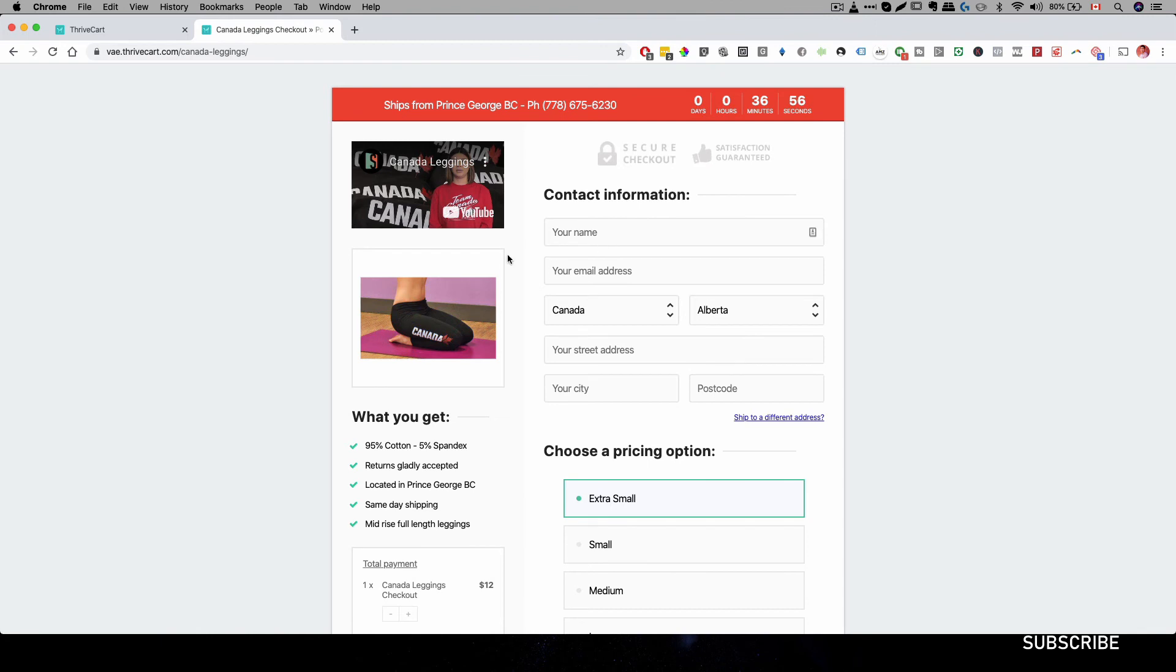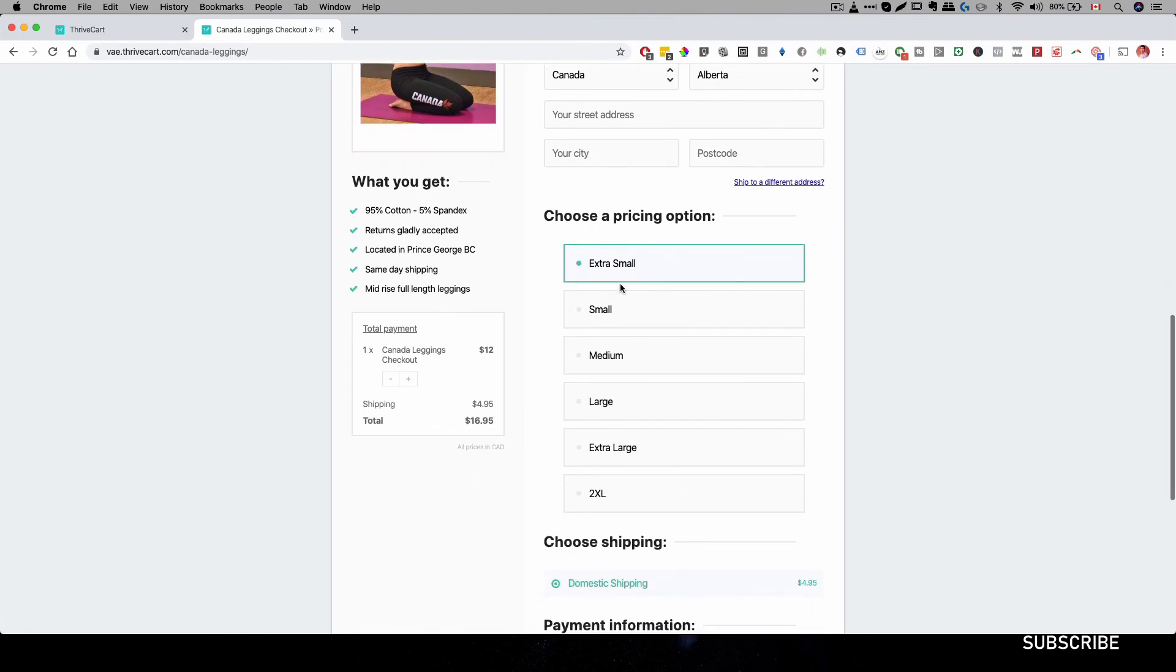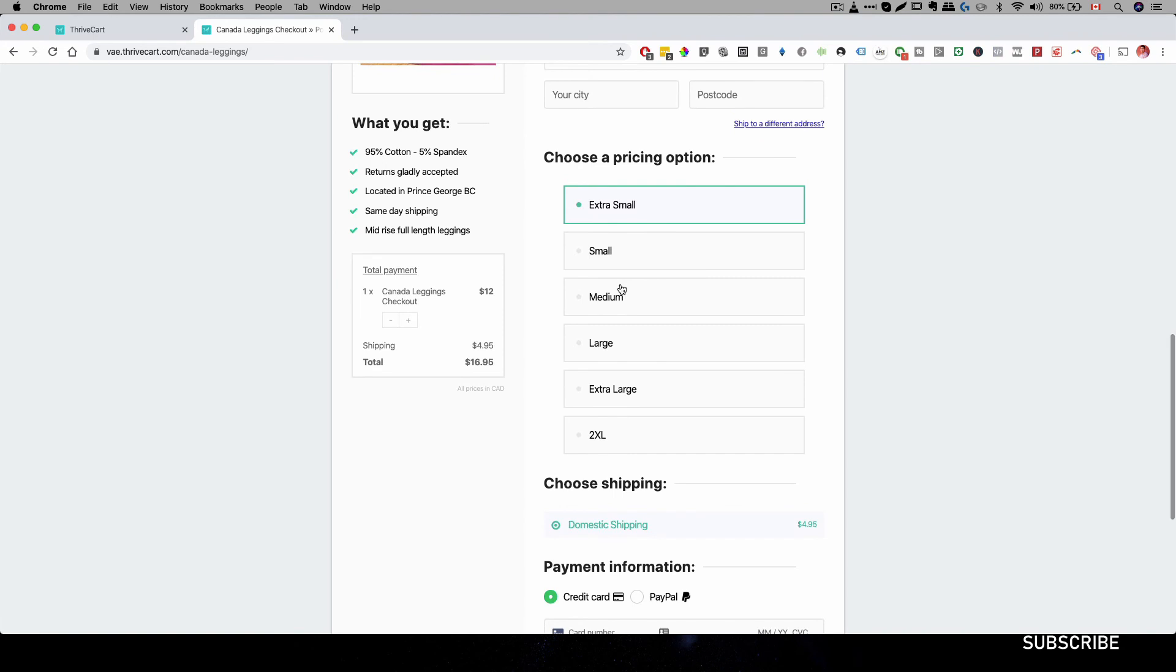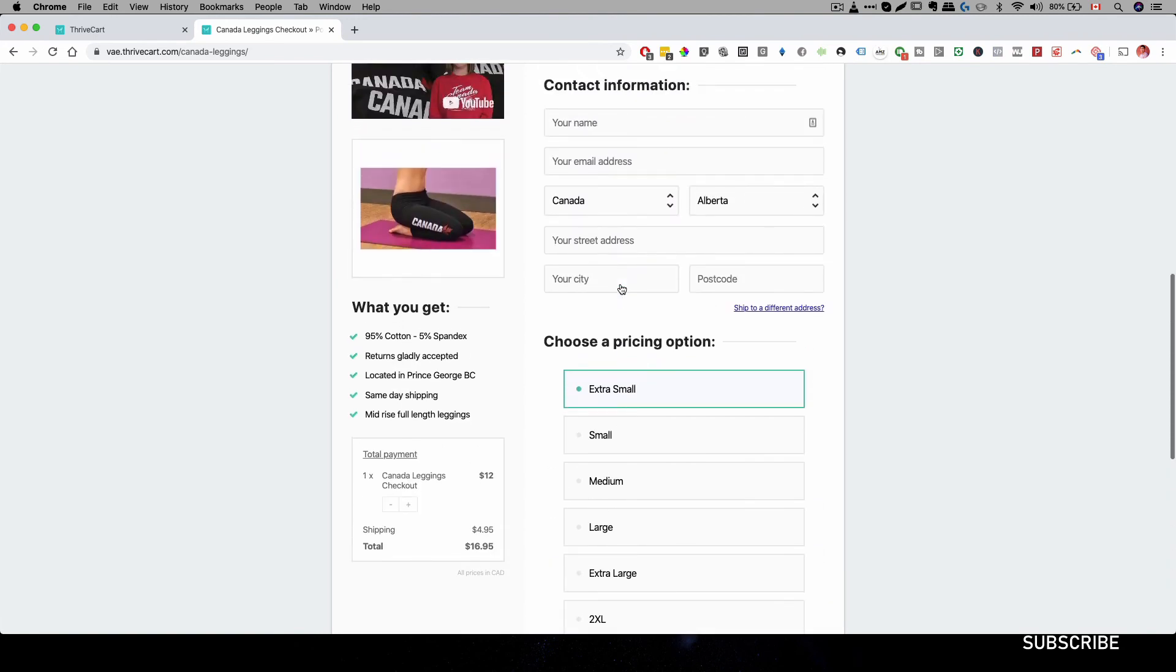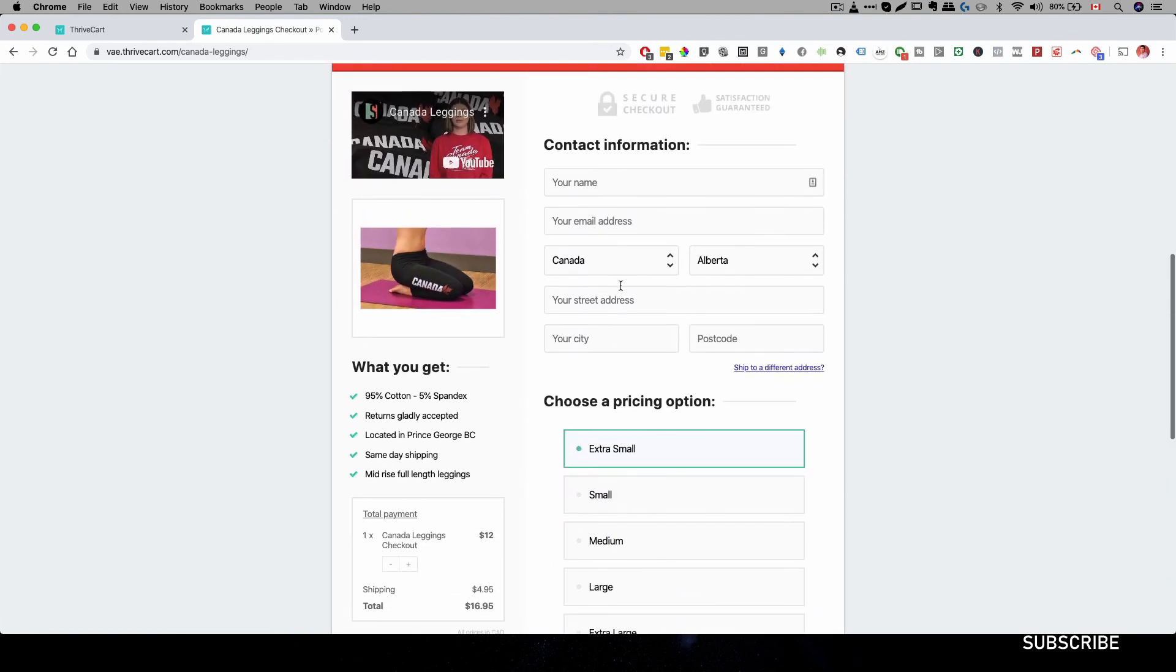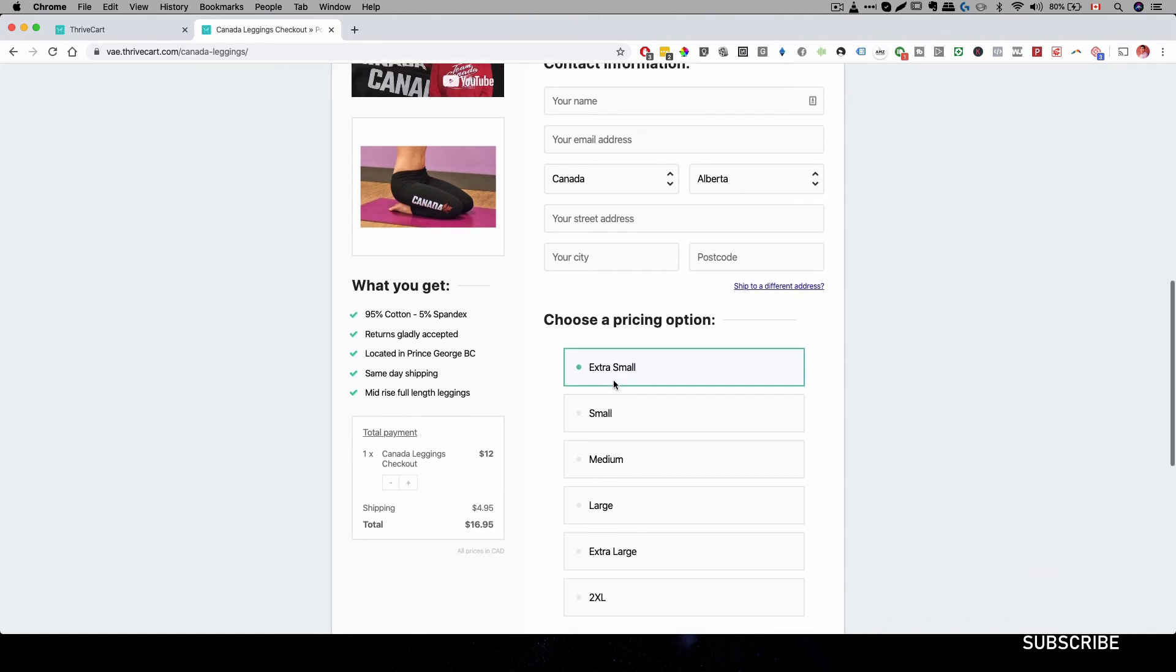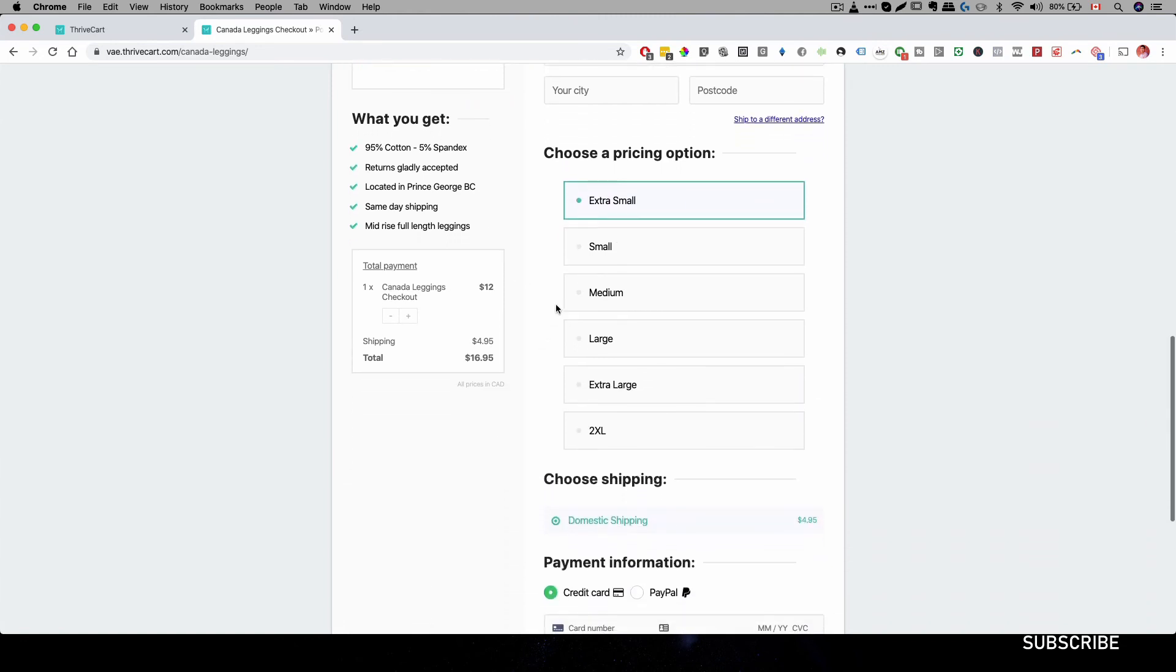And then we have this checkout form that is built into Thrivecart. This is a one-page checkout. So they don't have to have multi-step to increase the conversion value. And we have all the security badges over here. And we have the descriptions. And then we have our different sizings that people can select.